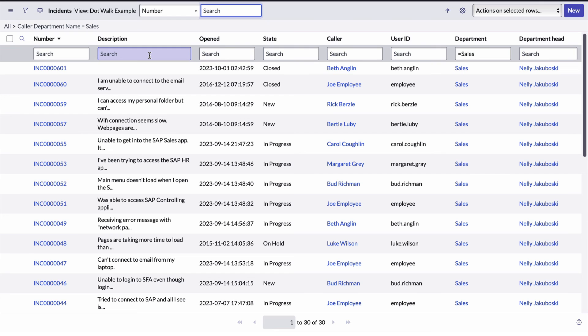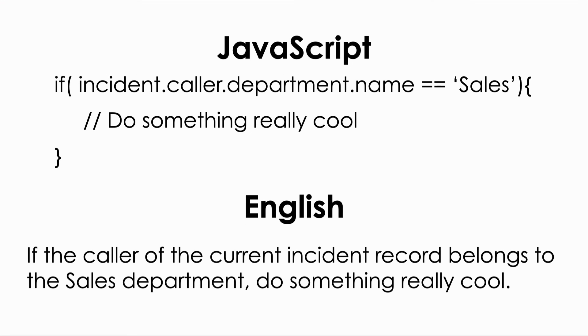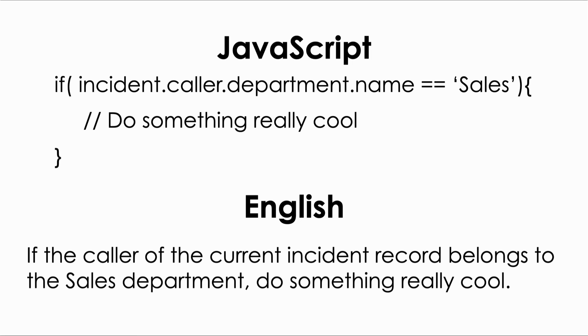One last thing I'll mention is that dot walking in ServiceNow isn't just a user interface thing. It's also available when you're writing code in the form of scripts or JavaScript. We'll learn all about scripting in ServiceNow in a future video. But as a quick example, to build a condition like the one we just created in the condition builder, we could write JavaScript that looks something like this. If incident.caller.department.name equals sales, then do something really cool. Incident.caller.department.name is an example of dot walking via script.